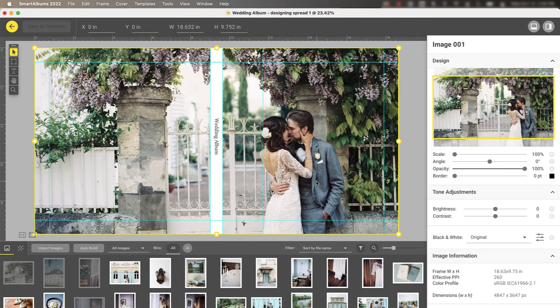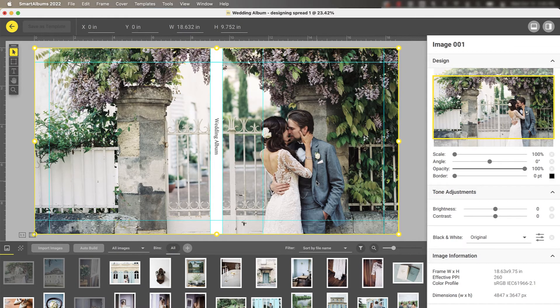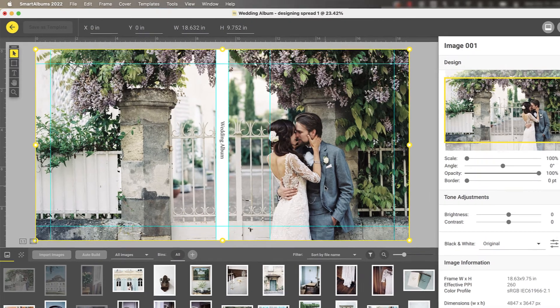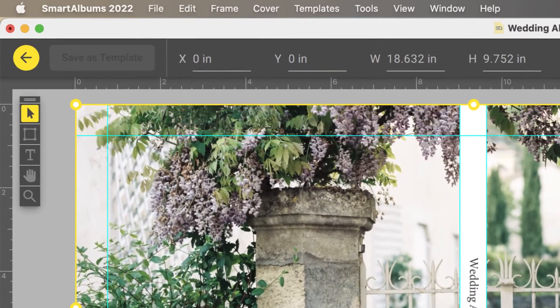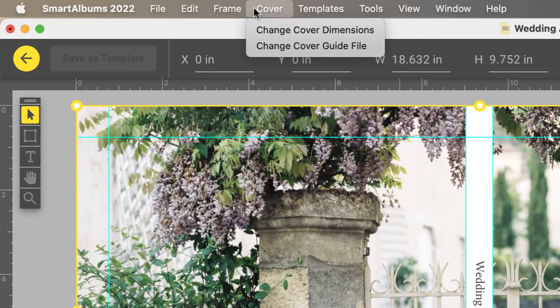That looks great. If you need to make any changes to the cover specifications or guide file, you can do so at any time by going to the top menu and selecting cover.